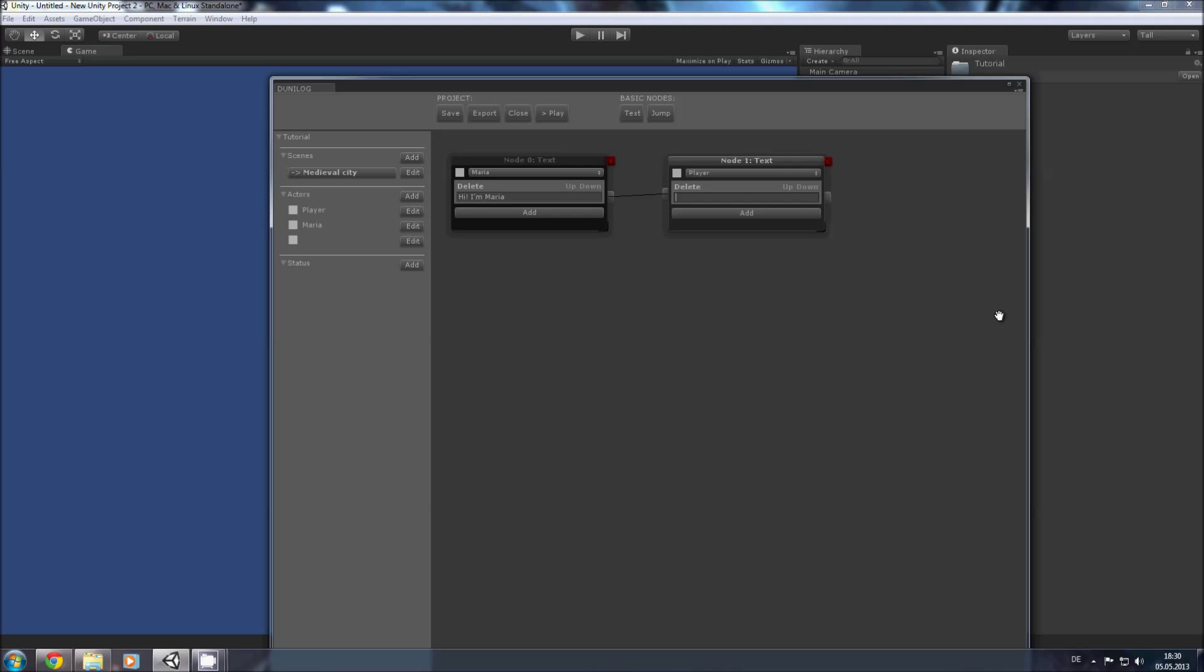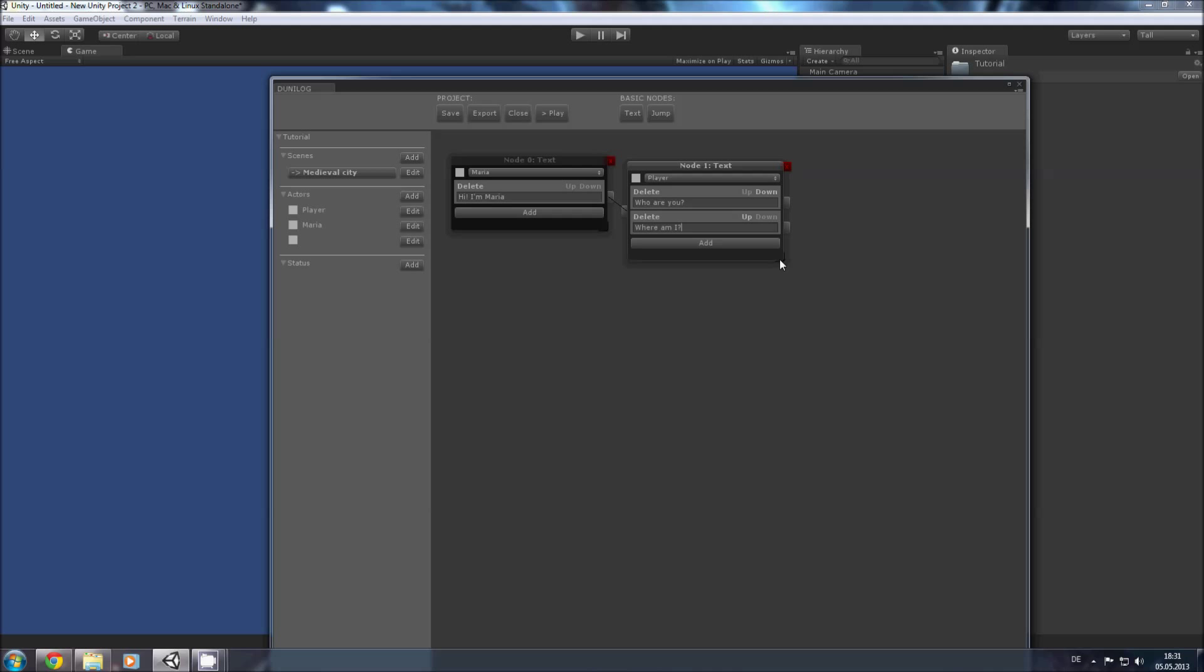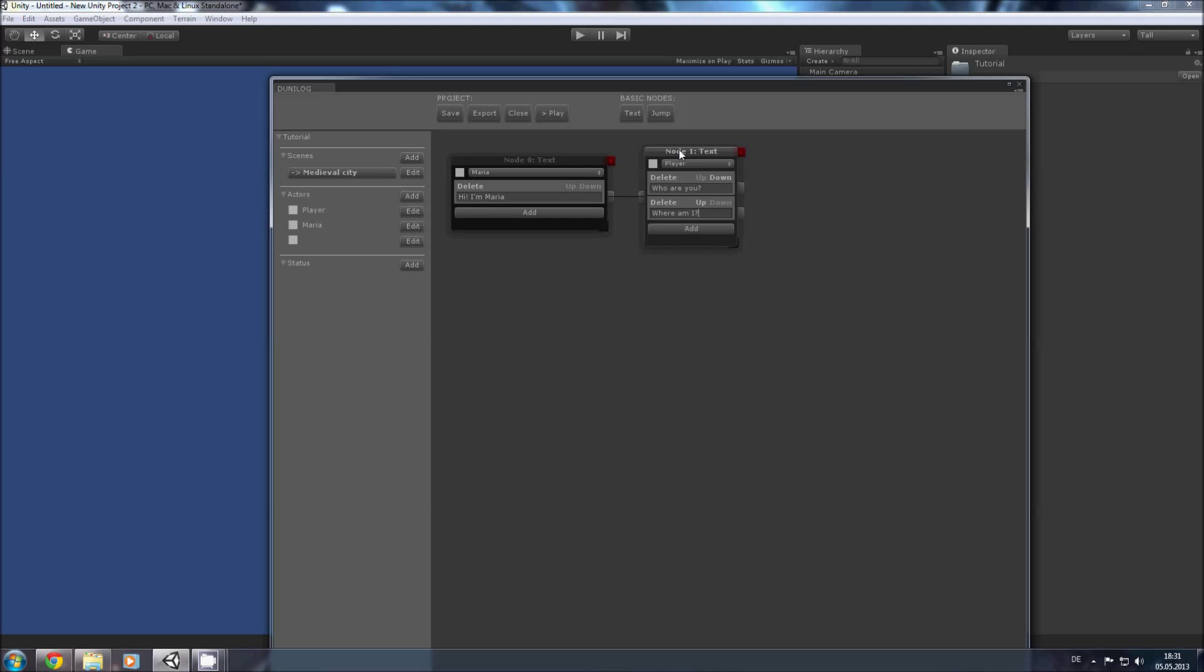So this first question is Who are you? Now if we want a second node we click on add and say Where am I? And we're done. These nodes are also variable. You can make them smaller or wider however you need them.